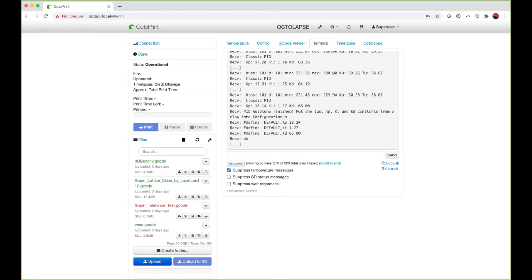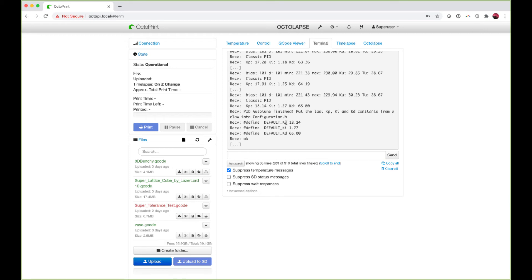I skipped ahead because it's an automatic process. The auto-tune is finished and it gave me three results: KP, KI, and KD. These are the three settings that we're going to input into the printer.